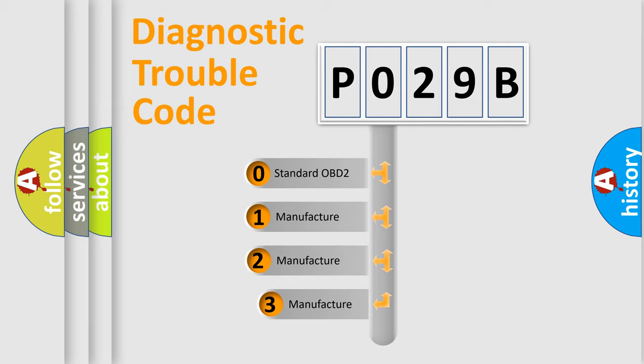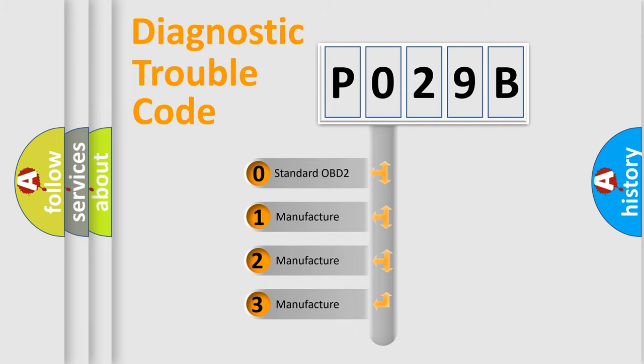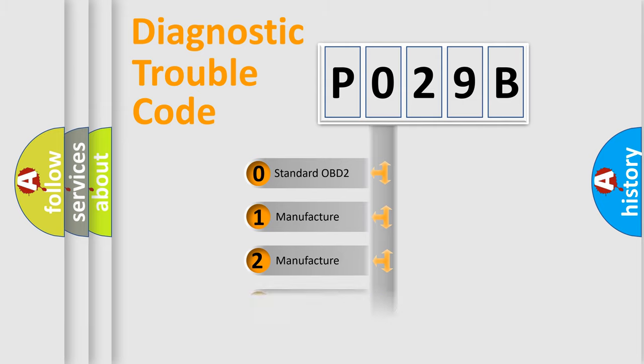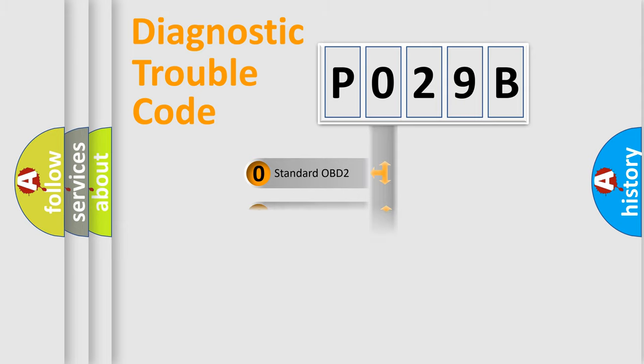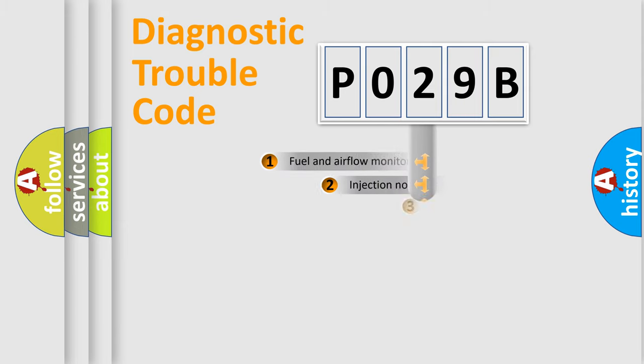If the second character is expressed as zero, it is a standardized error. In the case of numbers 1, 2, 3, it is a more specific expression of the car-specific error.